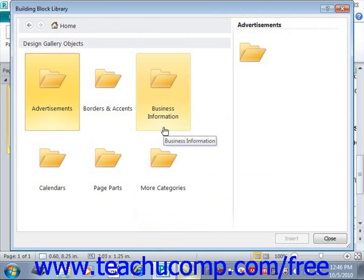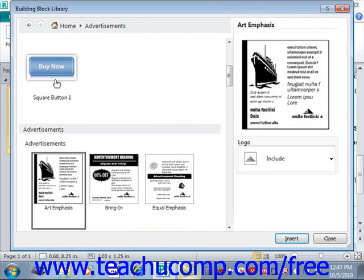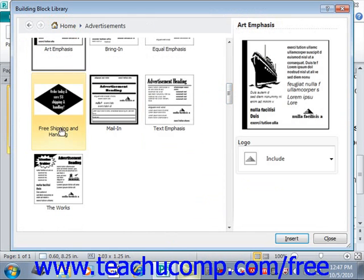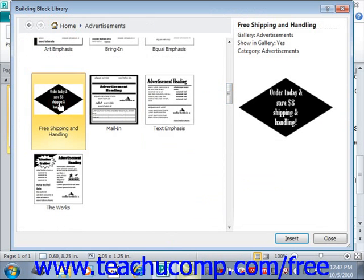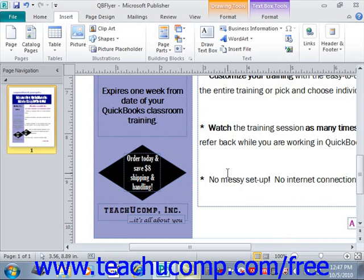Now to insert a building block, you select it from the list and then click the Insert button at the bottom of the dialog box. Let's look in our Advertisements folder — we'll scroll down a bit and here's our Free Shipping and Handling. We'll give that a click to select it, and you'll see it displayed on the right. Then just click Insert at the bottom and it inserts it into our publication.